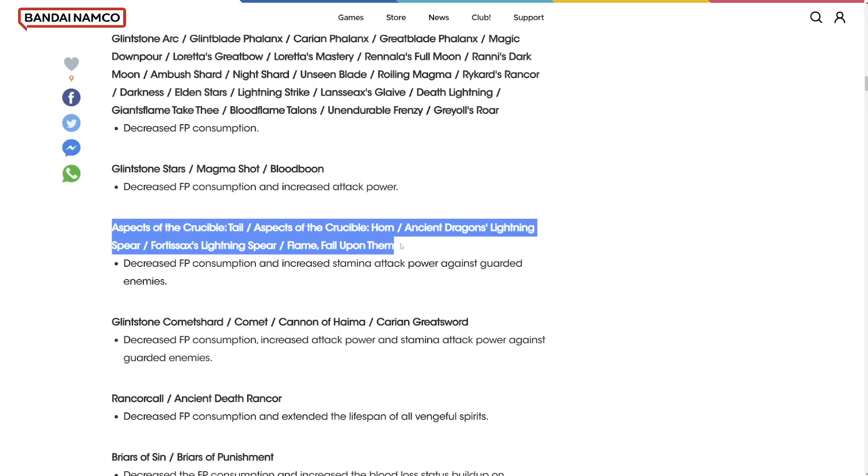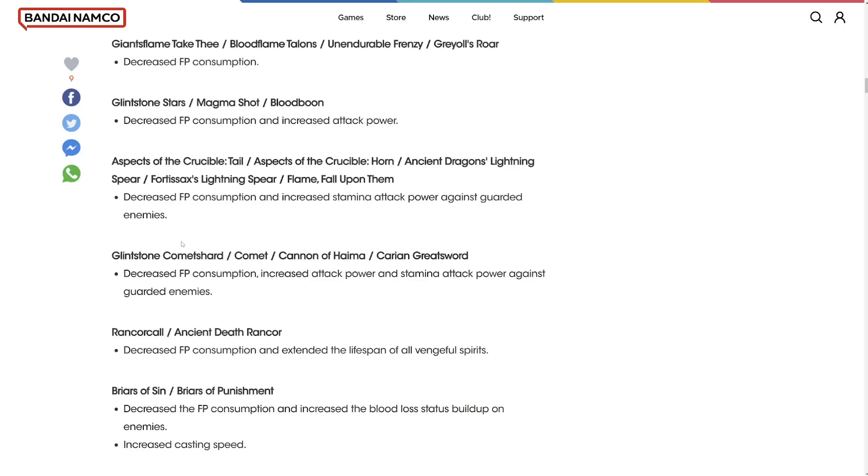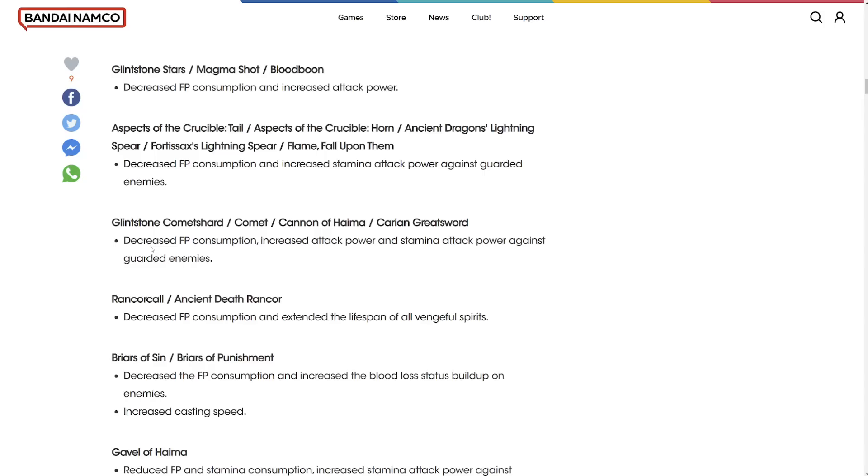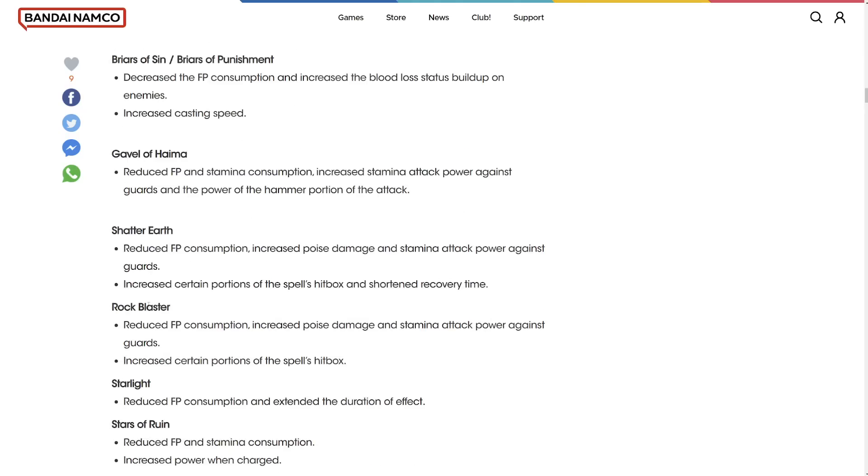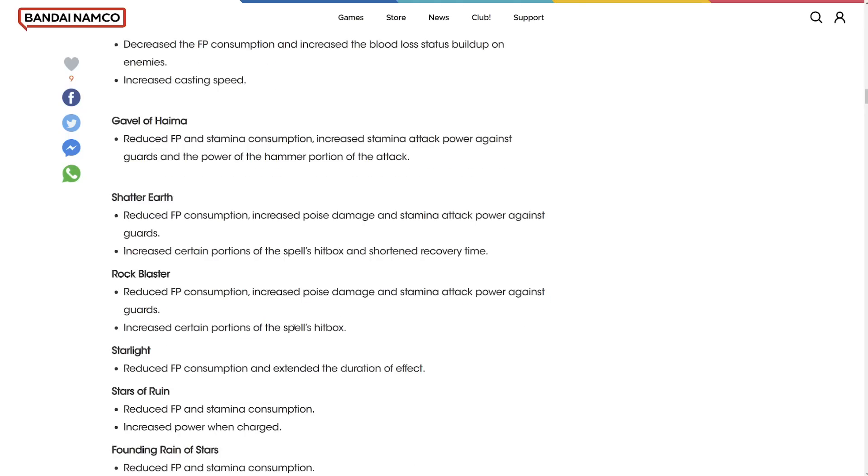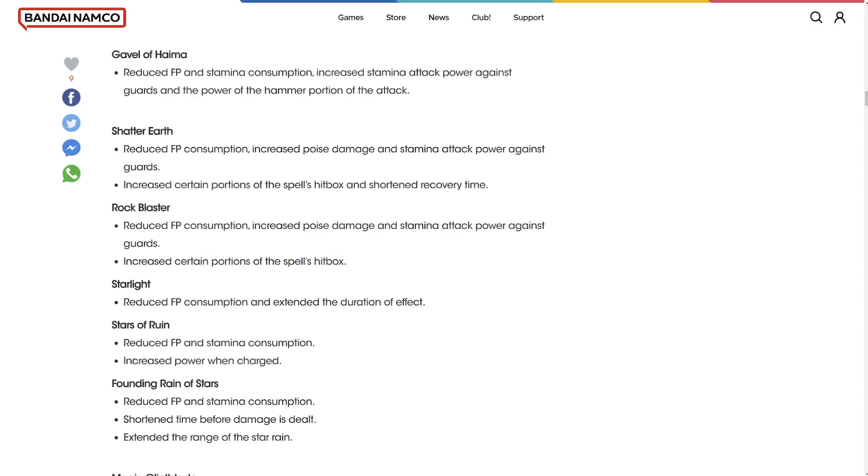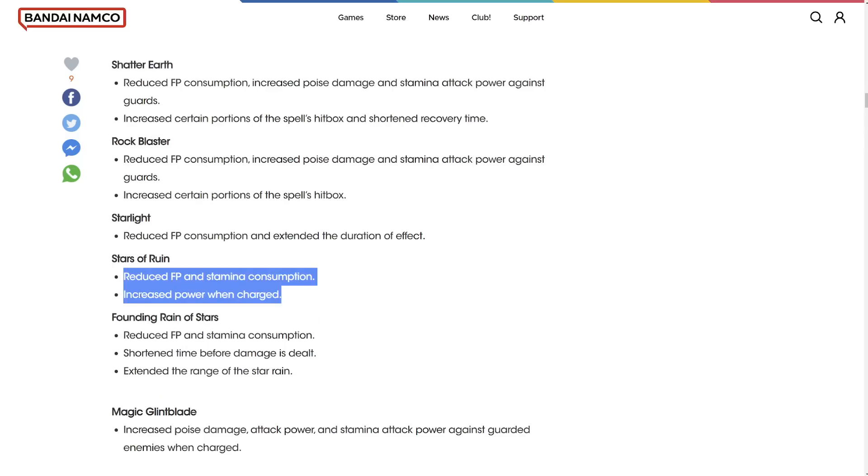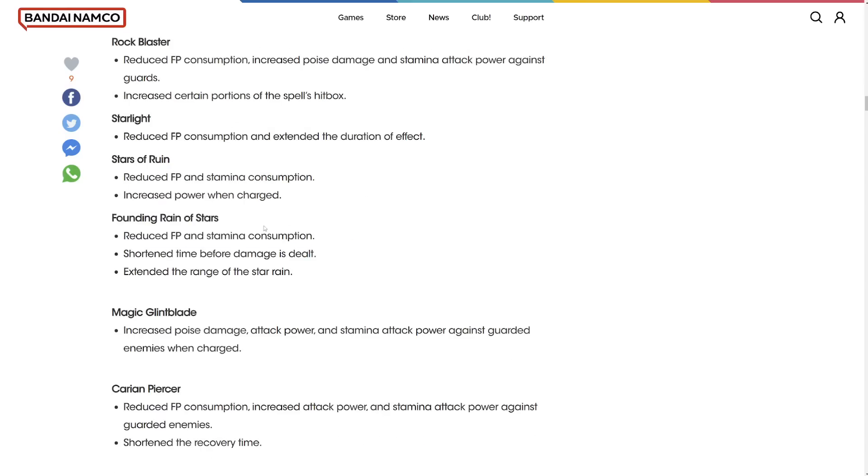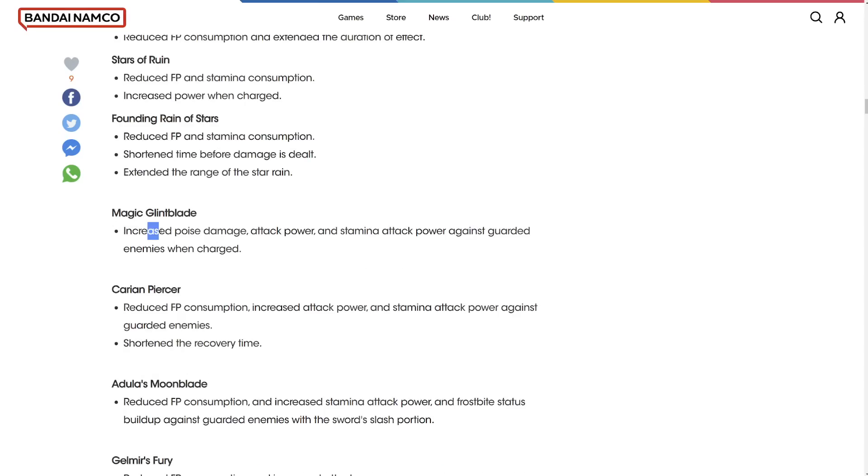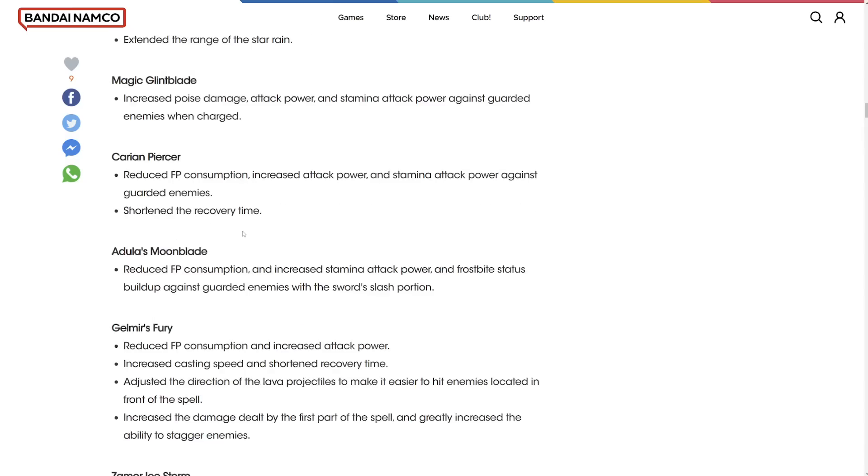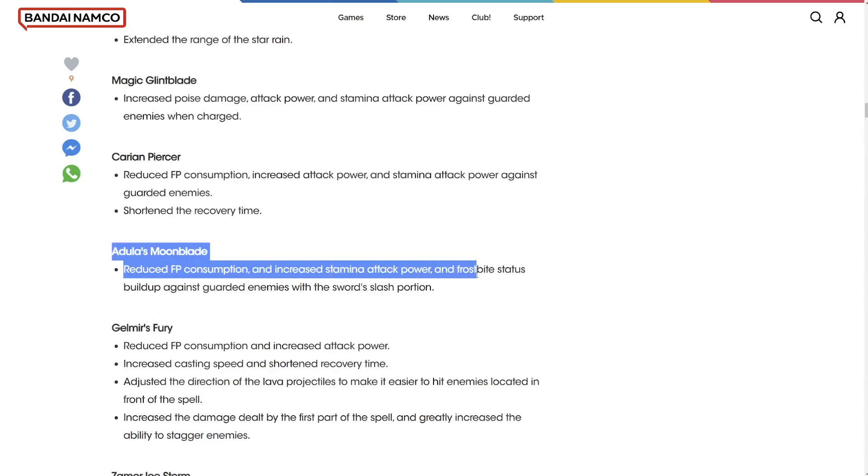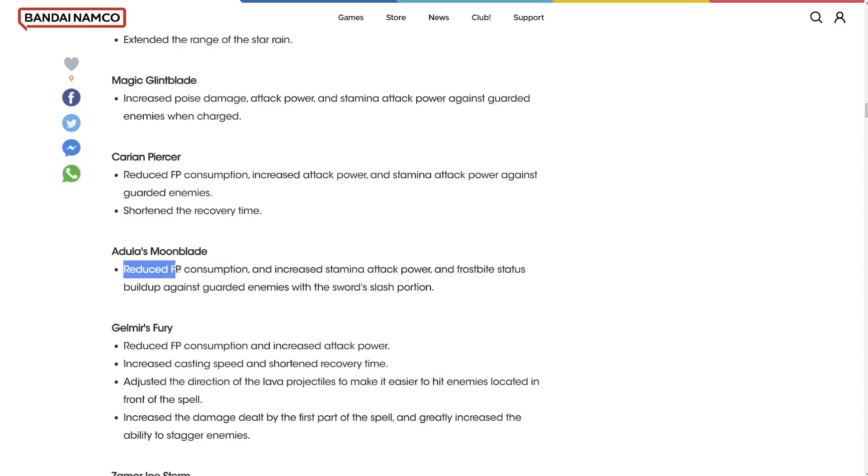These aspects of the crucible incantations got decreased in FP consumption. Increased stamina attack power against guarded enemies. There's going to be a lot here. This is going to be really good. There's a lot of spell changes. Rock Blaster reduced FP consumption. Increased poise damage and stamina attack power. Increased certain portions of the spell's hitboxes. Actually got buffed. You'd love to see it. Stars of Ruin increased power when charged. That's a nice change because it's very underpowered and it stops it from being spammed as well.